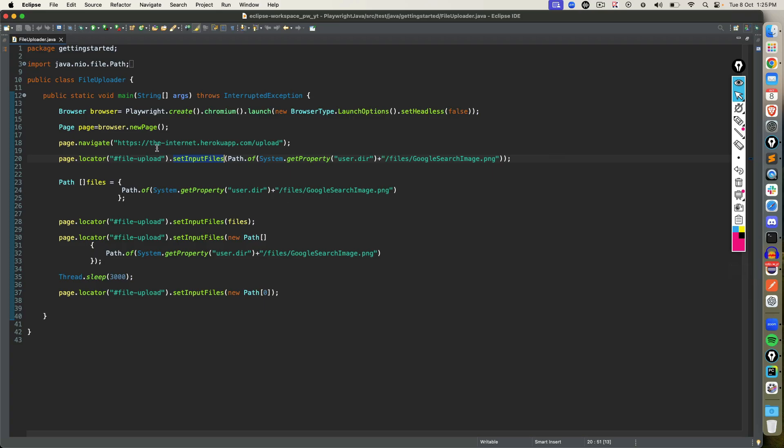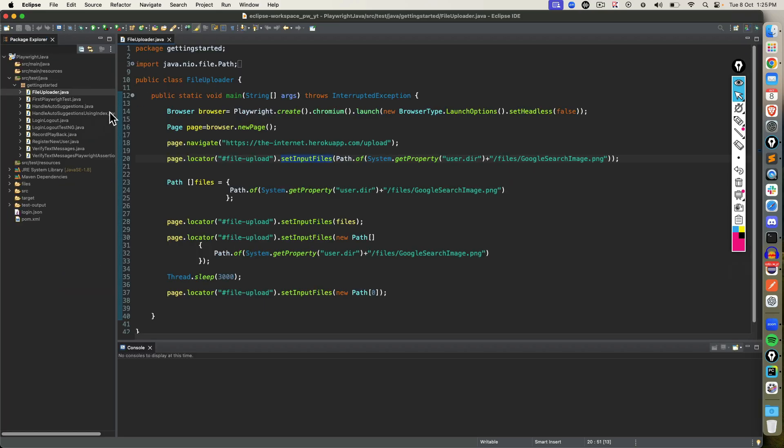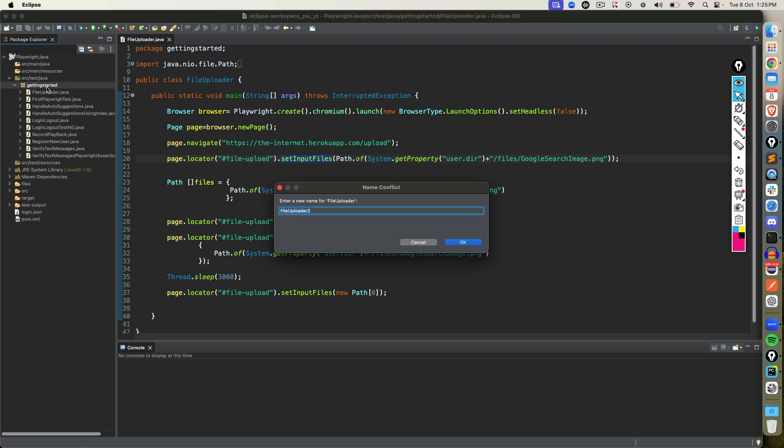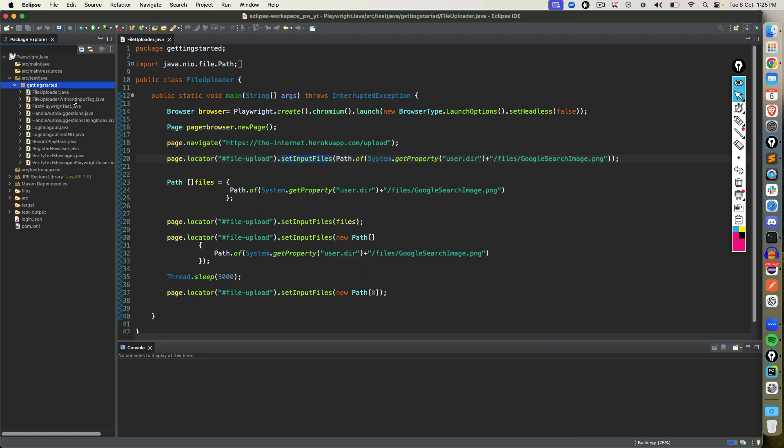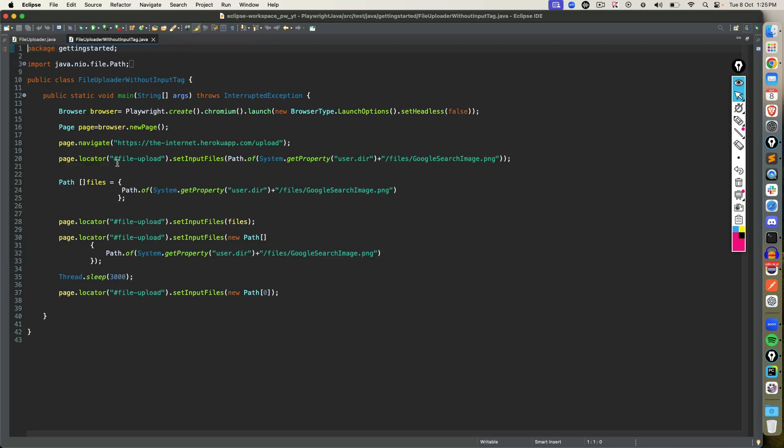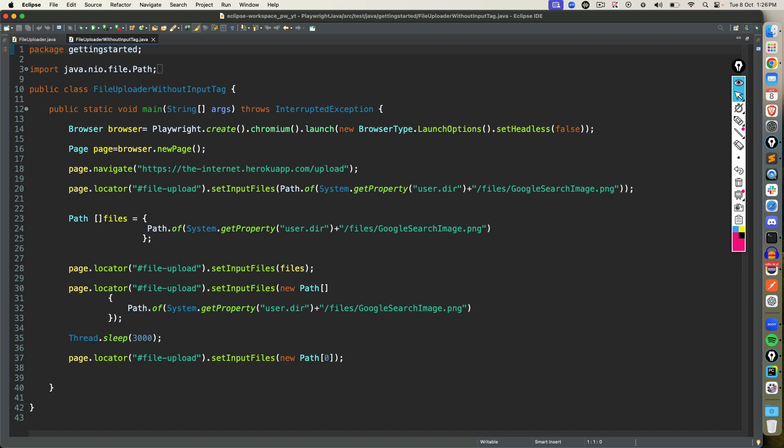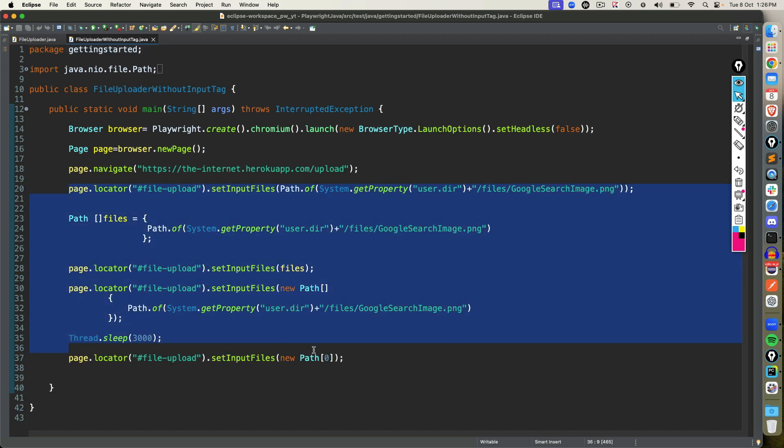So I'm going to create a separate file. This is already we have done, so I will just copy it and say file chooser without input tag. I'm assuming that you're comfortable with these.